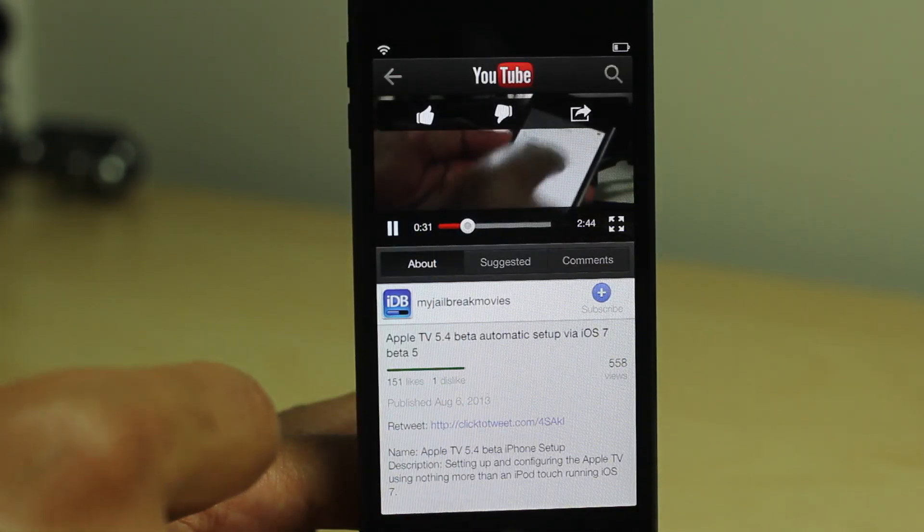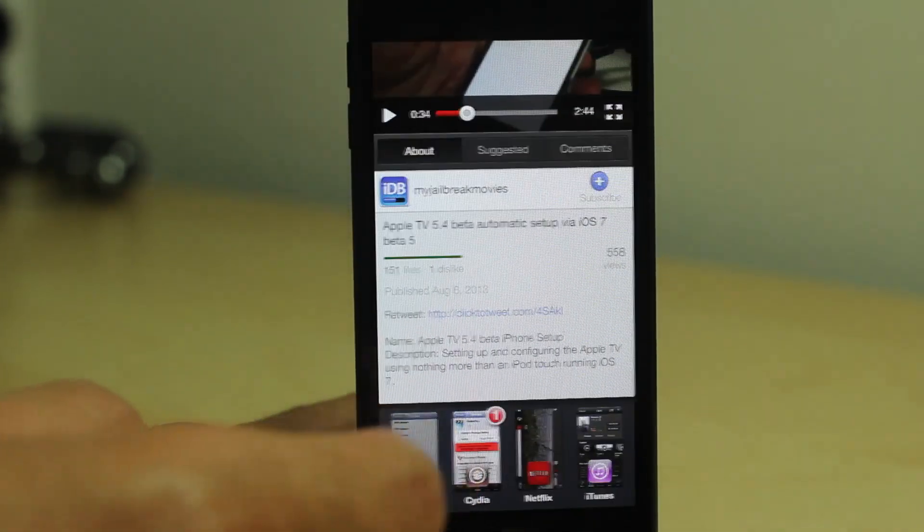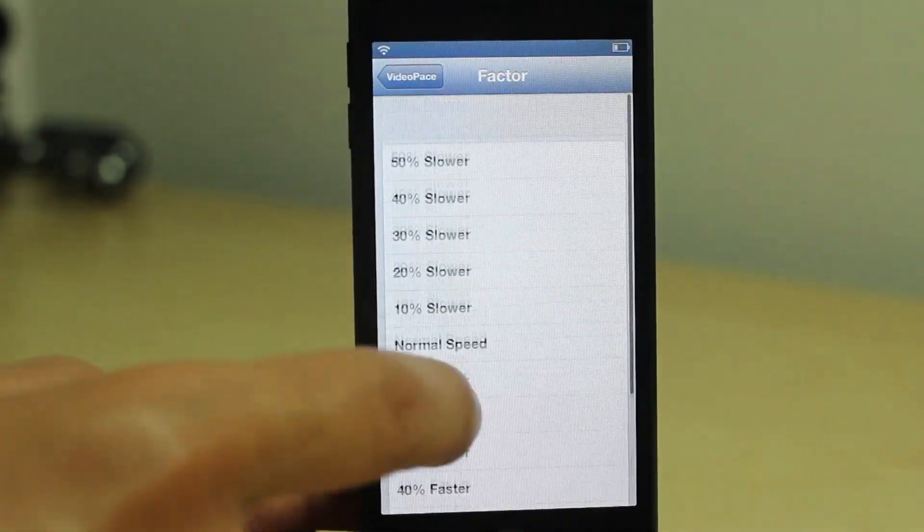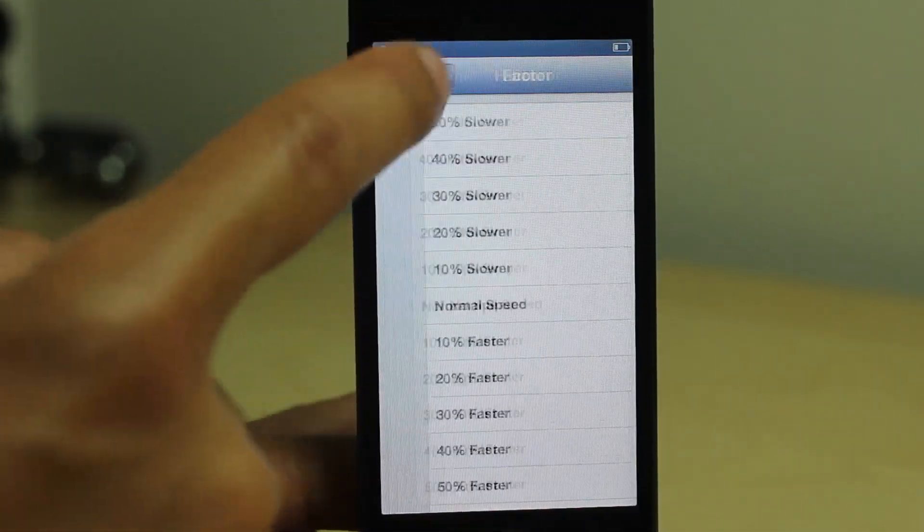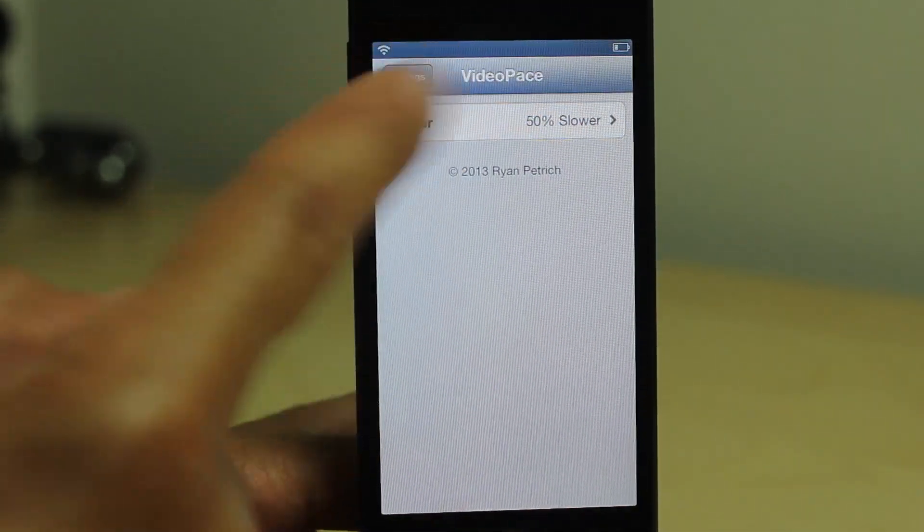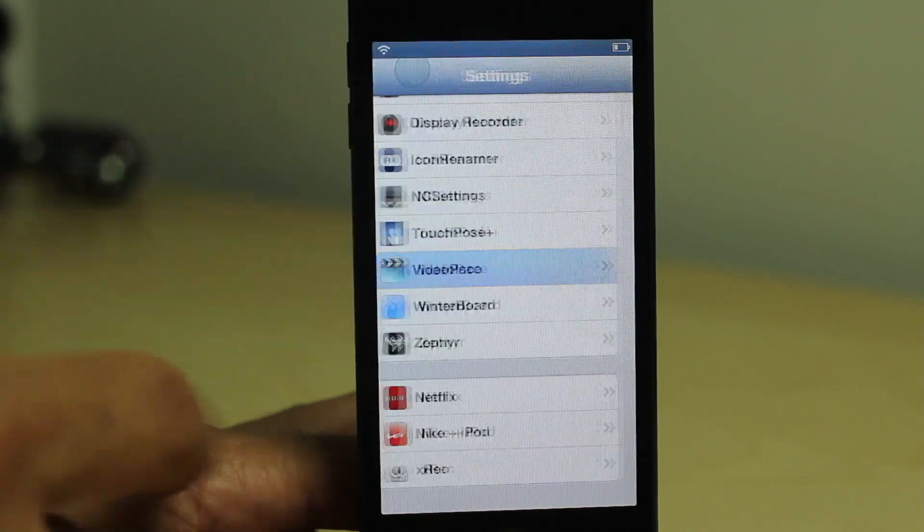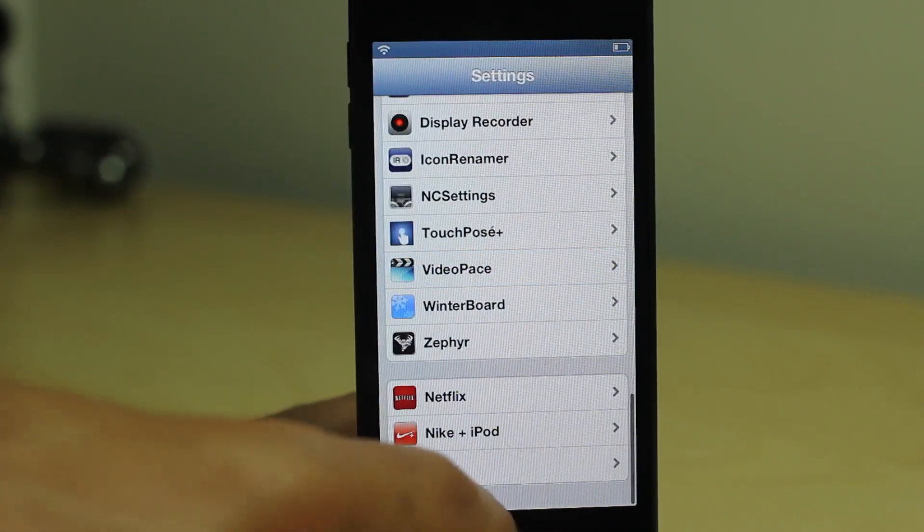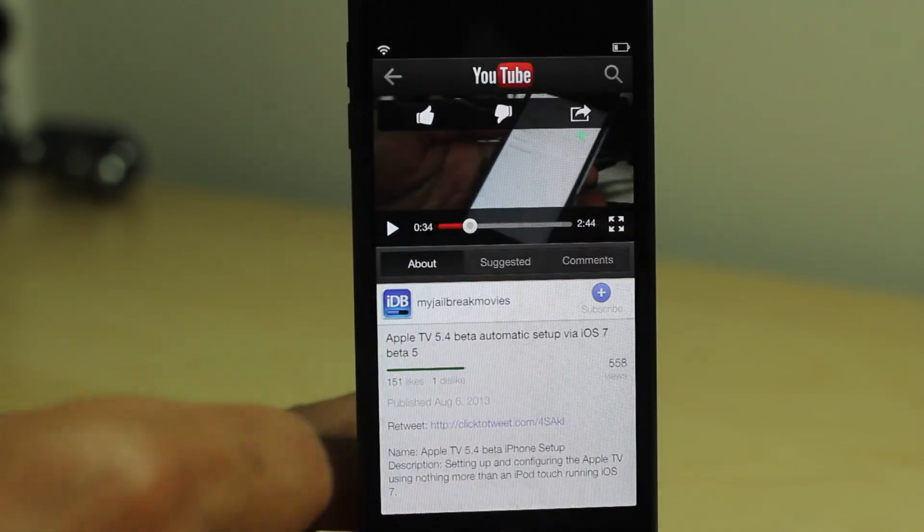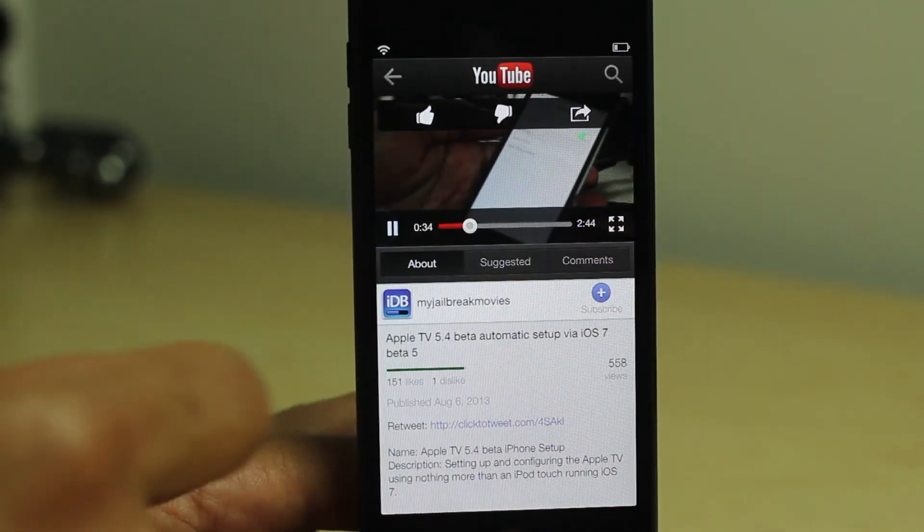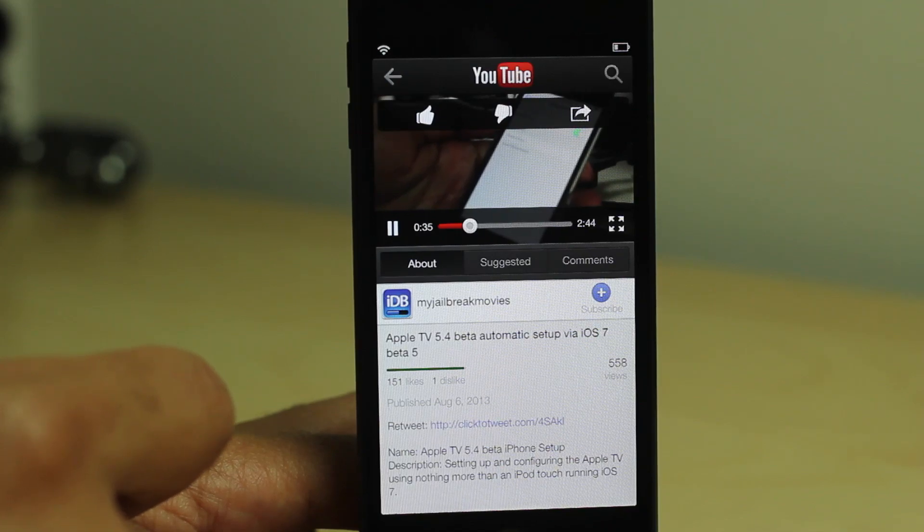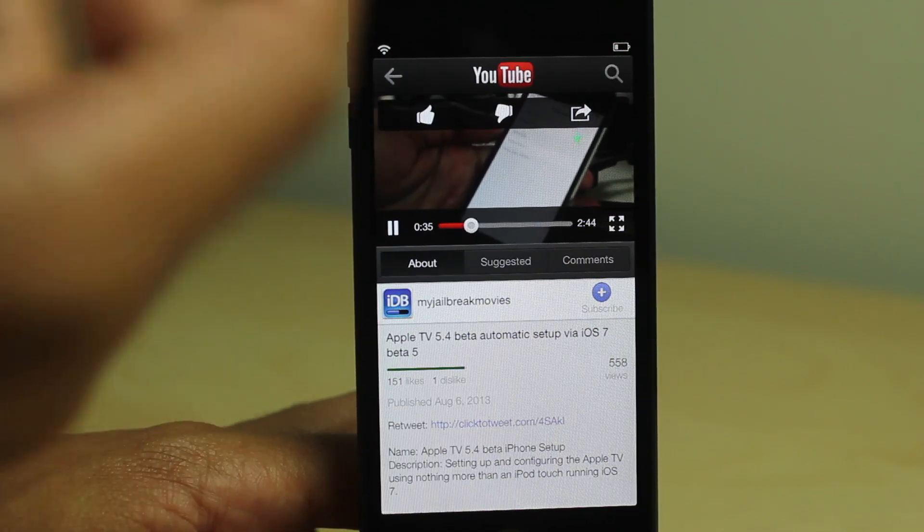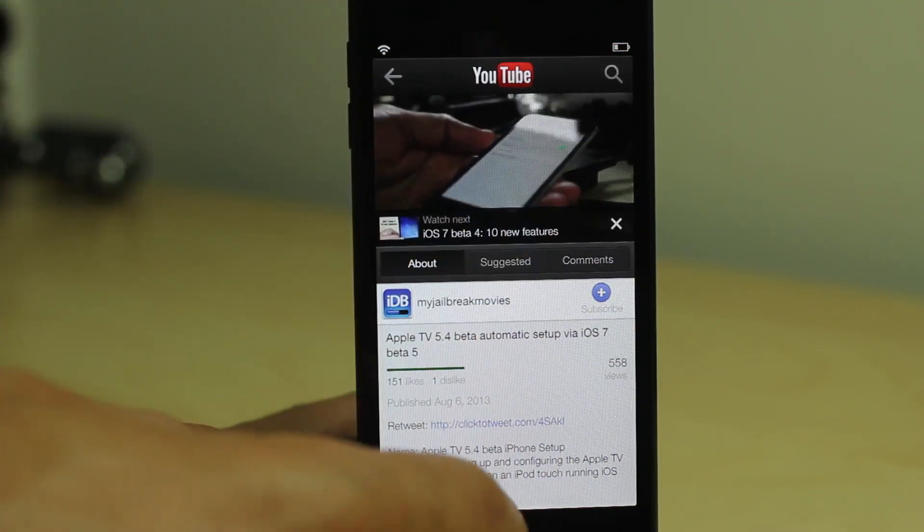That is a lot faster. All right, so let's slow things down a little bit. Let's slow it down 50% and try that out. All right, let's tap play. And things are a little slow as you can tell.